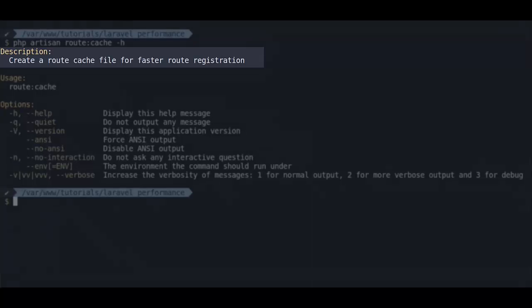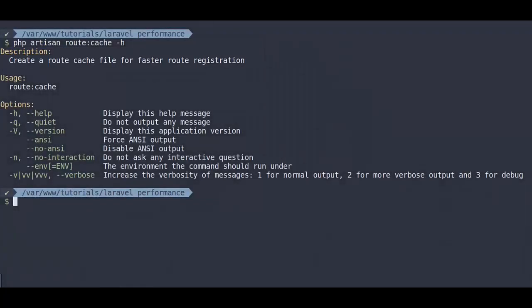it caches all of the routes so that Laravel does not have to recalculate every route to see how it is running, or what class are mapped to it, along with dependents, middleware, and other things on request. So it speeds up web requests a lot because it saves time to recalculate all of these things.